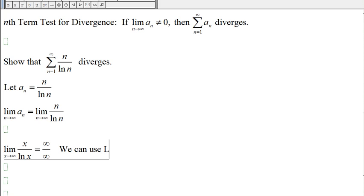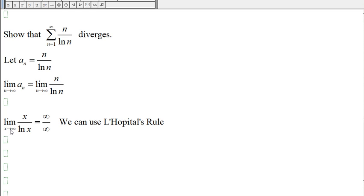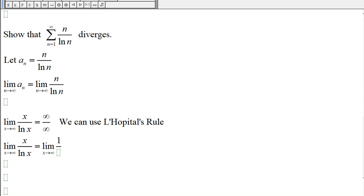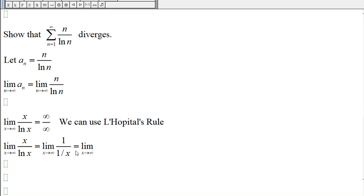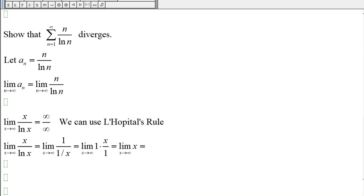Since we get infinity over infinity, we can use L'Hôpital's rule. L'Hôpital's rule says the limit equals the derivative of the top over the derivative of the bottom. The derivative of x is 1, and the derivative of ln(x) is 1/x. So dividing by 1/x is the same as multiplying by x, giving us x.